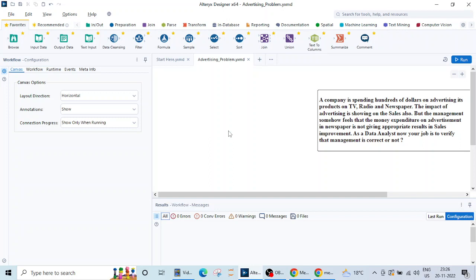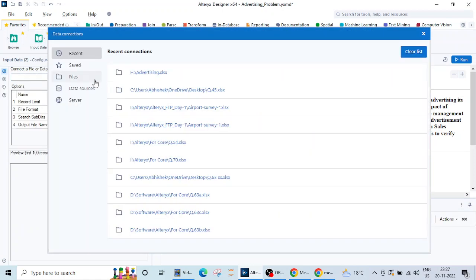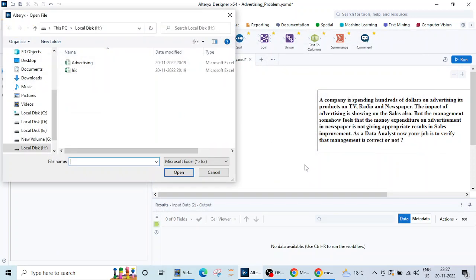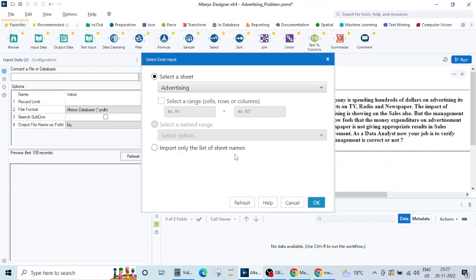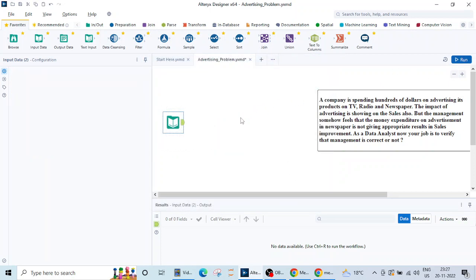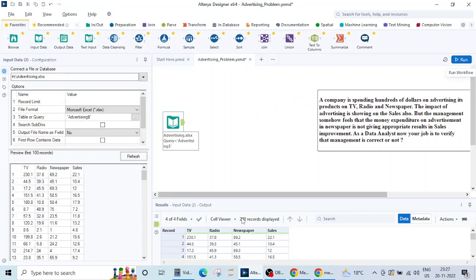Before starting anything let me bring the data set here. I'll be using this input data tool, select files xlsx and this is the data set advertising data set. There is only one sheet in this advertising data set.